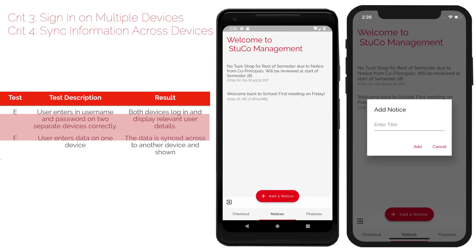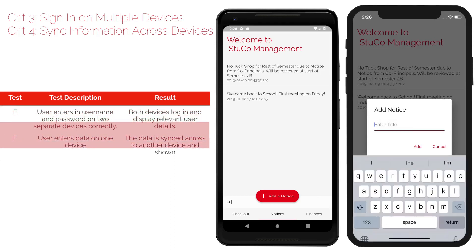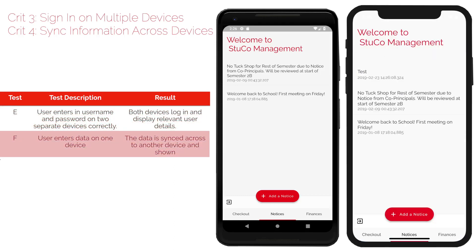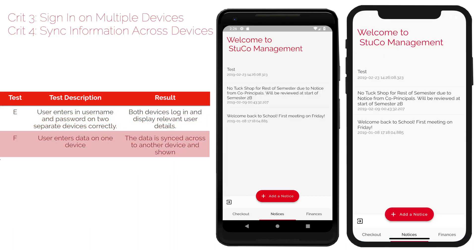Criterion 4 is about syncing information across devices. If a notice is added on one device, it should display on the other device as well.